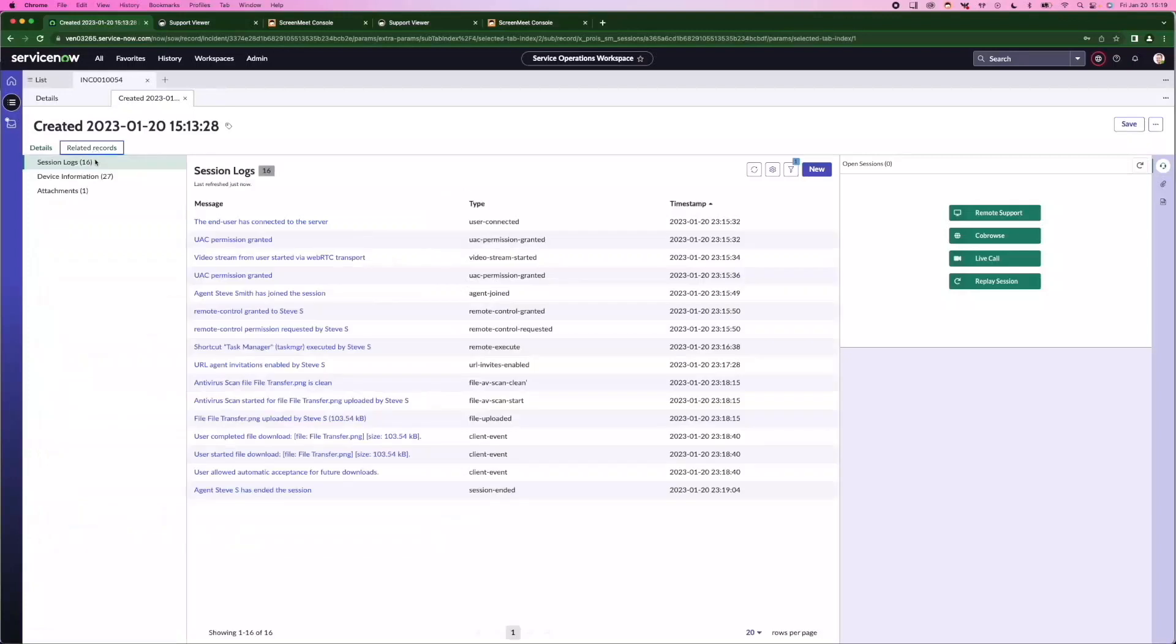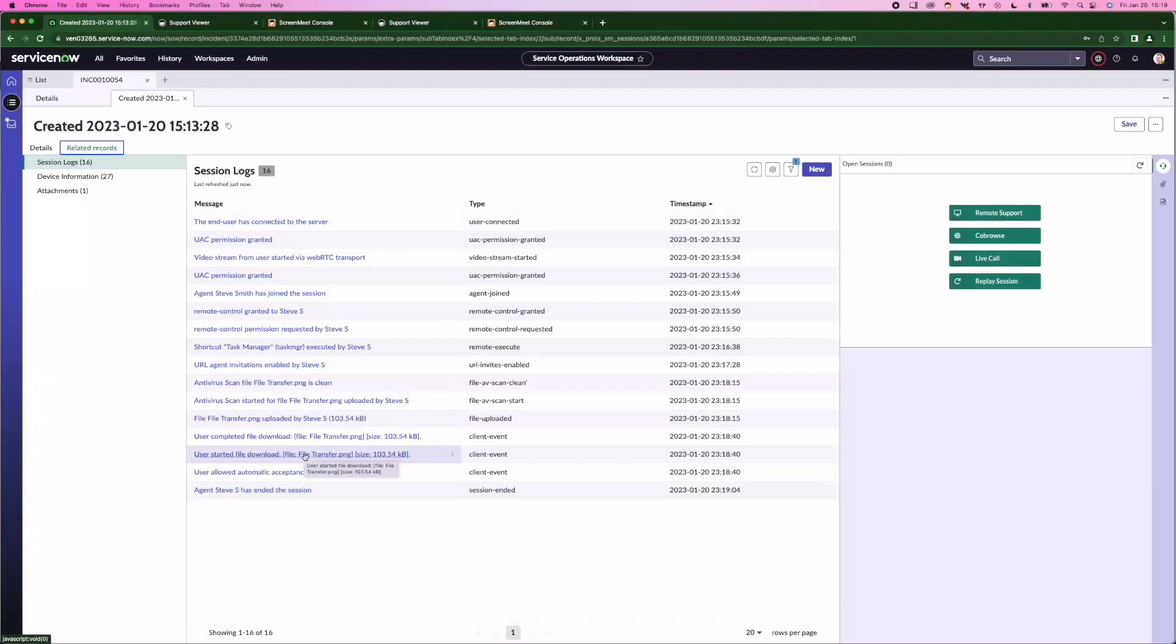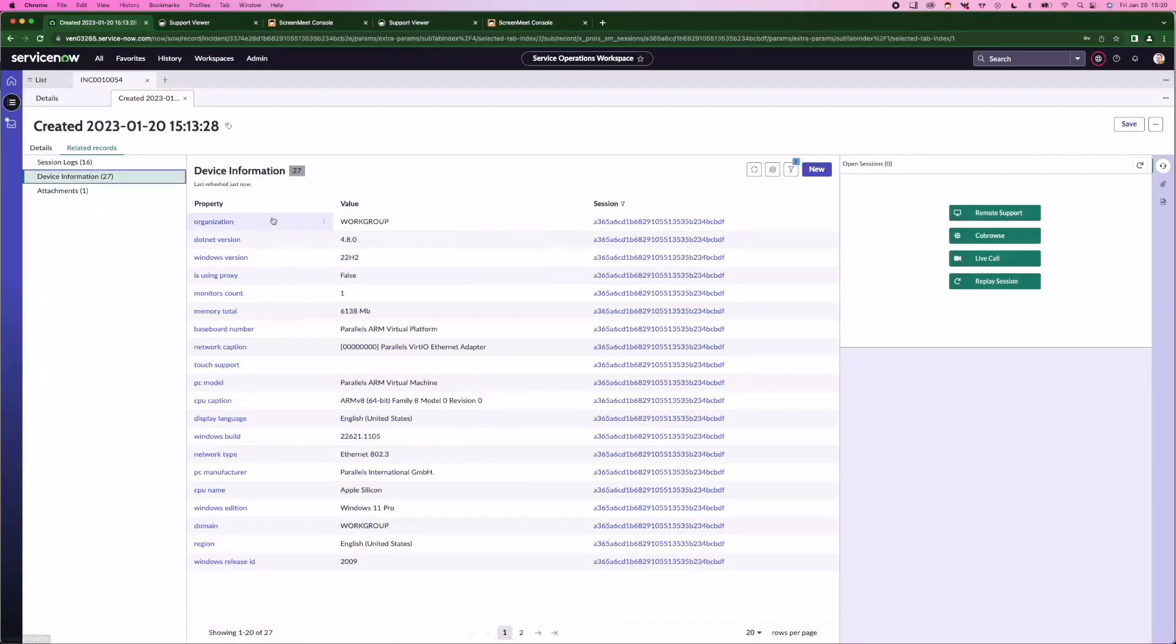Under the related records, we also capture session logs. This is an event stamp of what took place during the session. We have that hardware spec of the machine captured back in the incident as well.